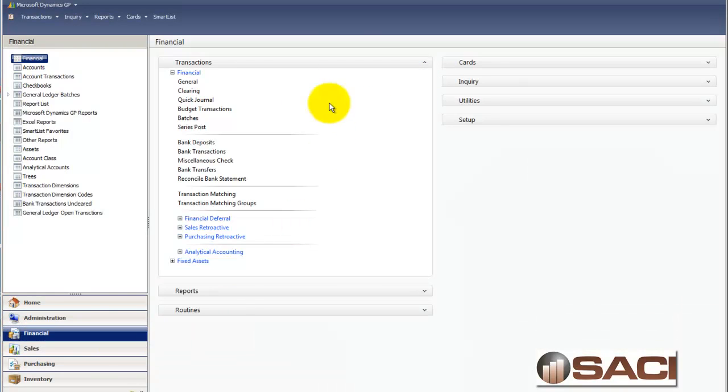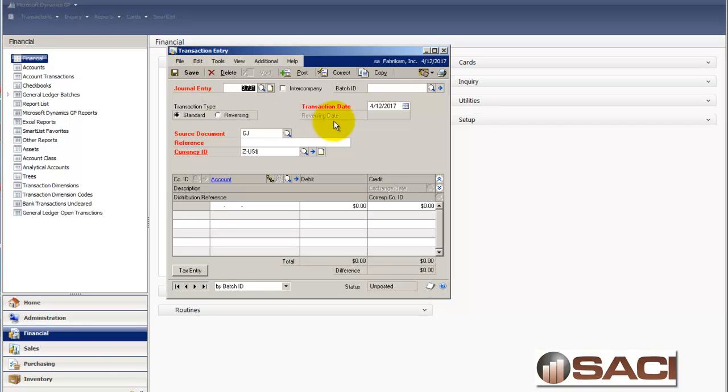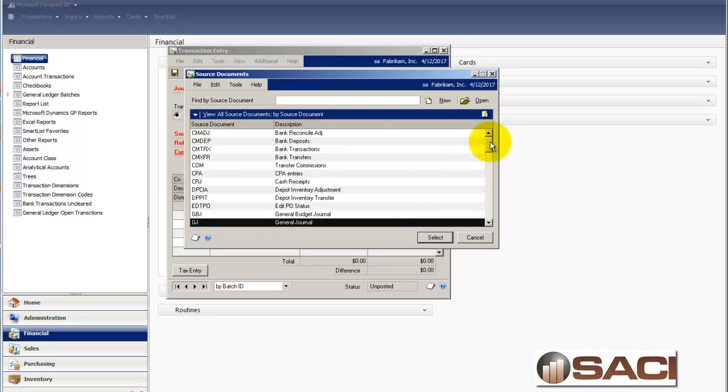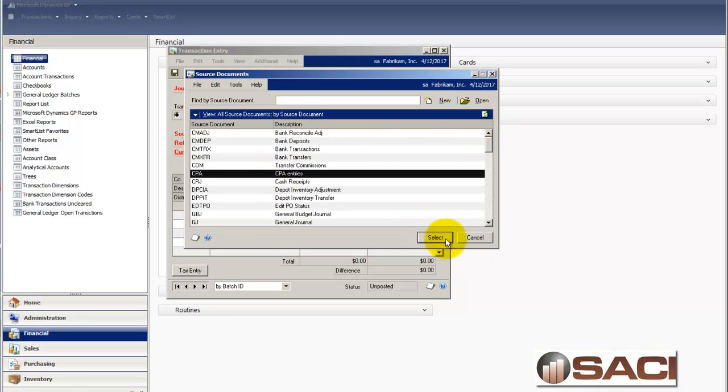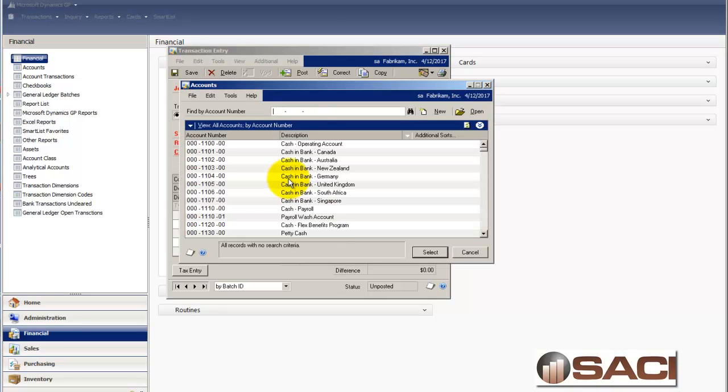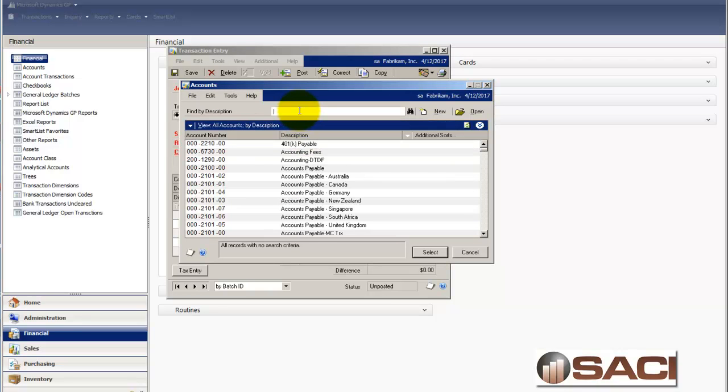So let's go into the financial series and under transaction and general I'll start keying in my new entry. But what I'm going to do when I get down to source document is perform a lookup and I'll be able to find this new entry called CPA. So now I can come in and enter in my entries. And this will denote that these entries did indeed come from a CPA.